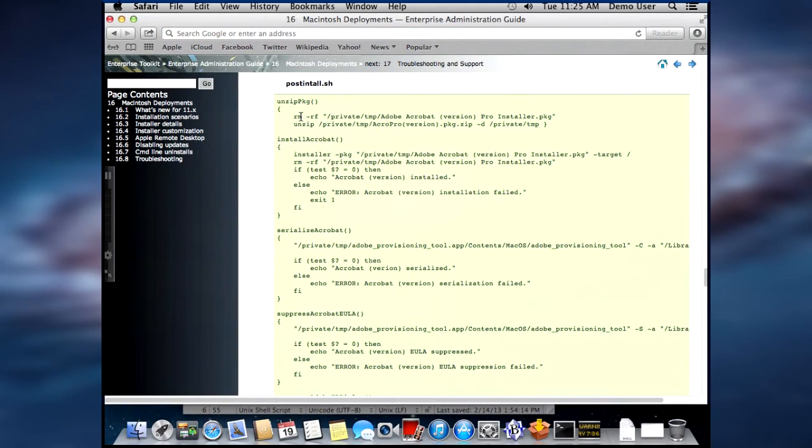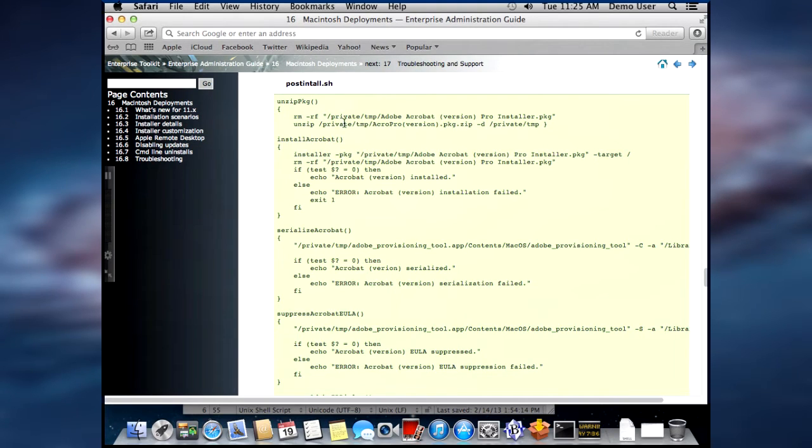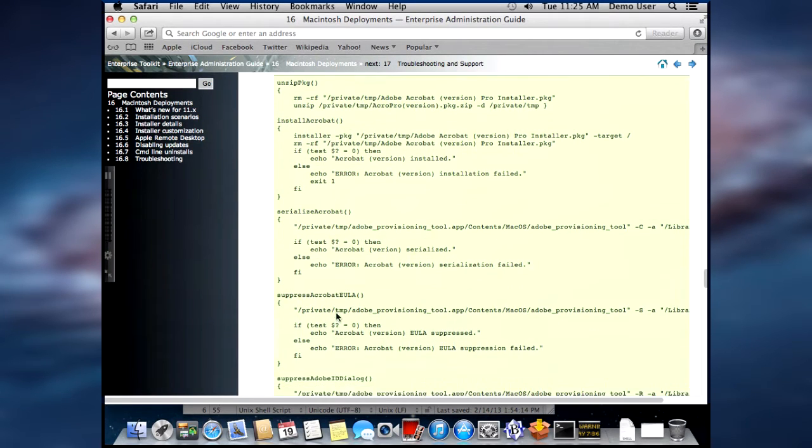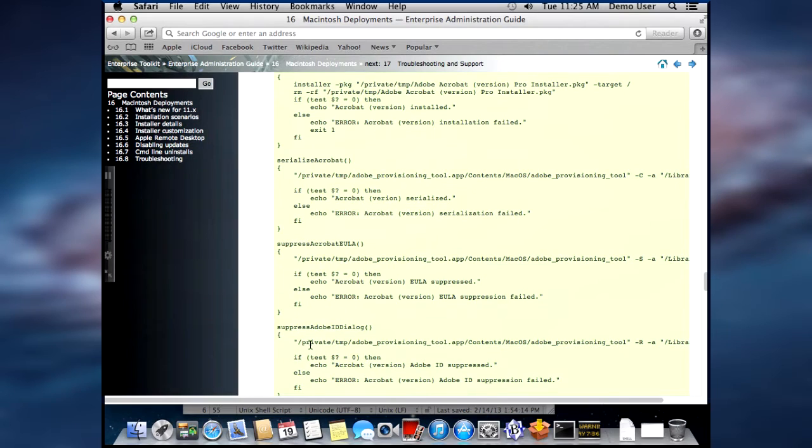Here is the post-install shell script from the ETK, and this is actually for Acrobat 10. Now, you'll notice that it has Serialize Acrobat, Suppress Acrobat Eula, and Suppress Adobe ID Dialog.